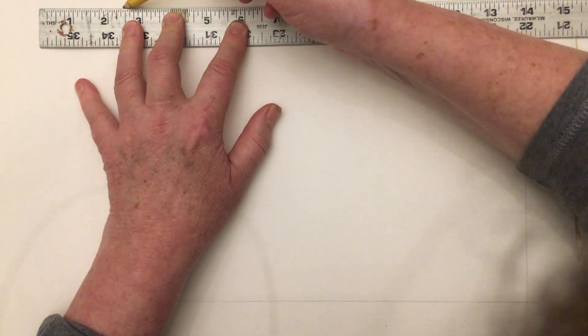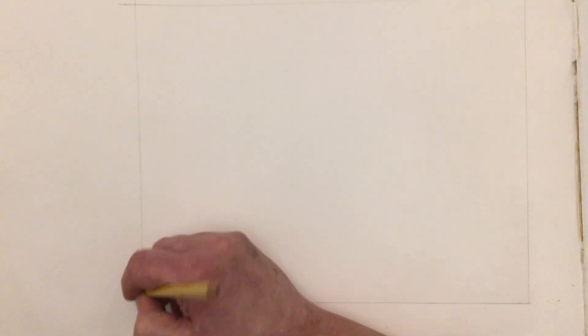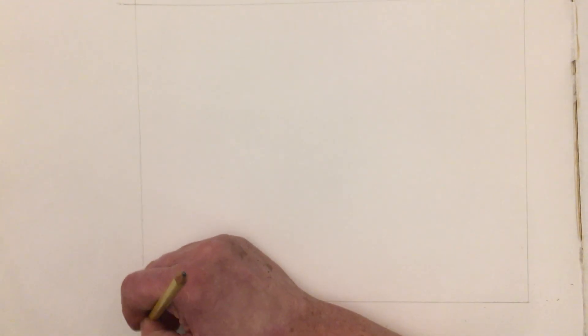Notice how I am just dragging my pencil. I'm really not putting pressure on my pencil so that when I erase it, it erases clean. This is something you don't want to mar your paper with.